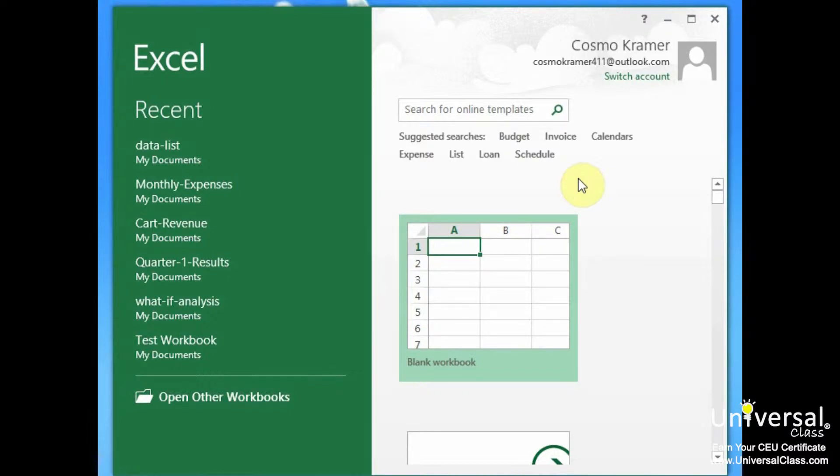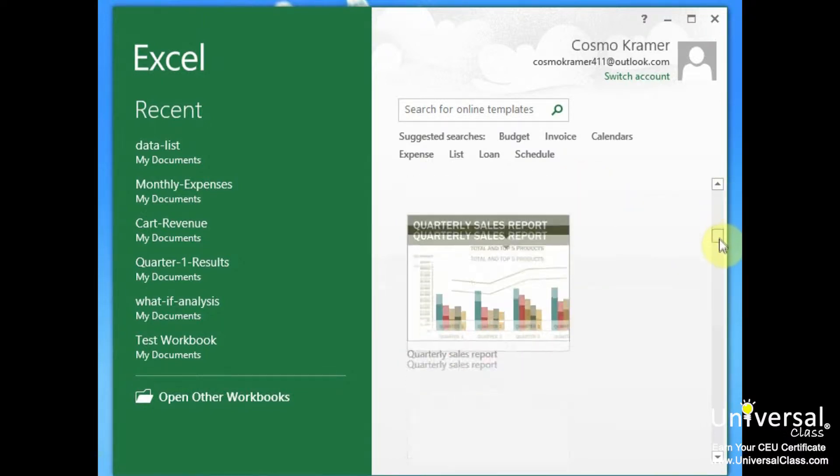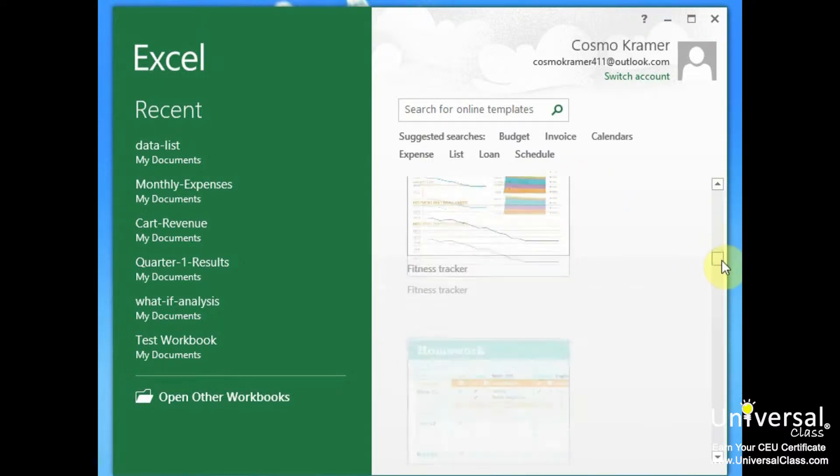Templates are worksheets that are already designed for you. When you first started Excel earlier in this course, you saw a start screen with all the different types of templates pictured. These are some templates.